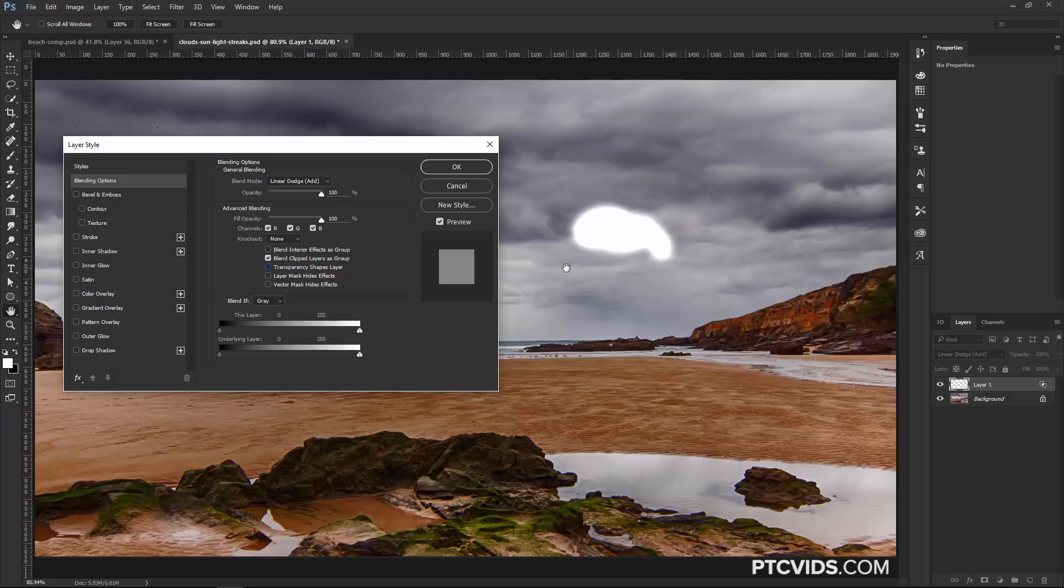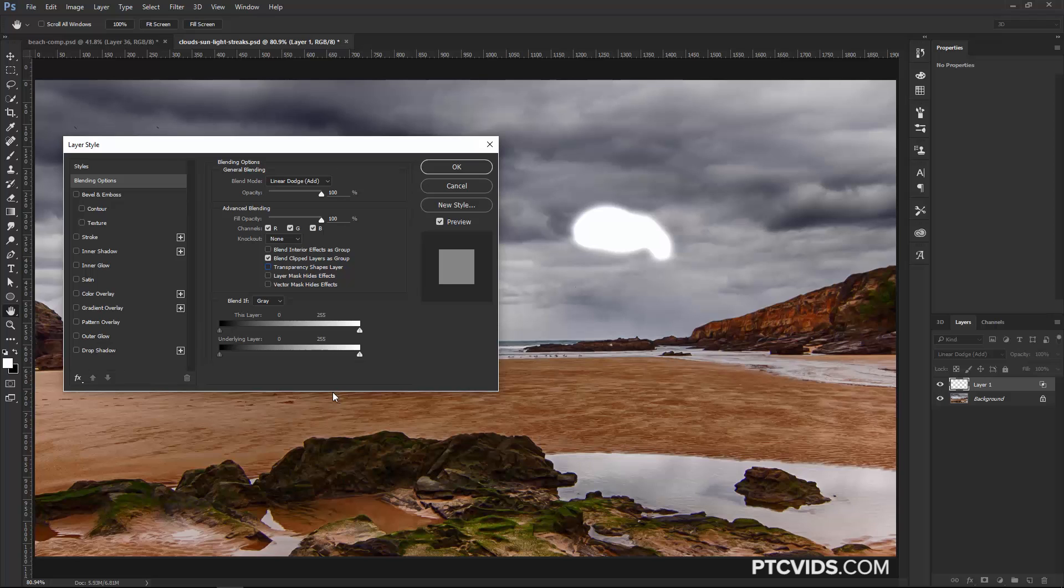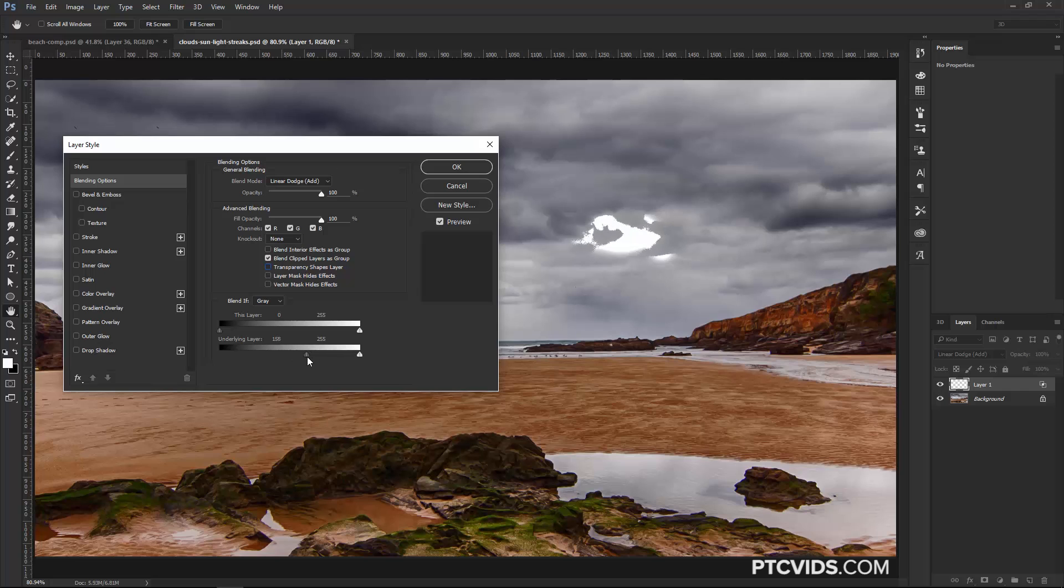So one way of achieving that effect is by using the Blend If options and going into the underlying layer sliders. I can hide whatever is on this layer behind dark pixels, which is what I want to do, or bright pixels on this side. But I want to use the dark luminance values of the underlying layer. So I'm going to click and drag this to the right, and notice what happens. The image starts disappearing in areas that are this shade of gray or darker, and I want something like that.